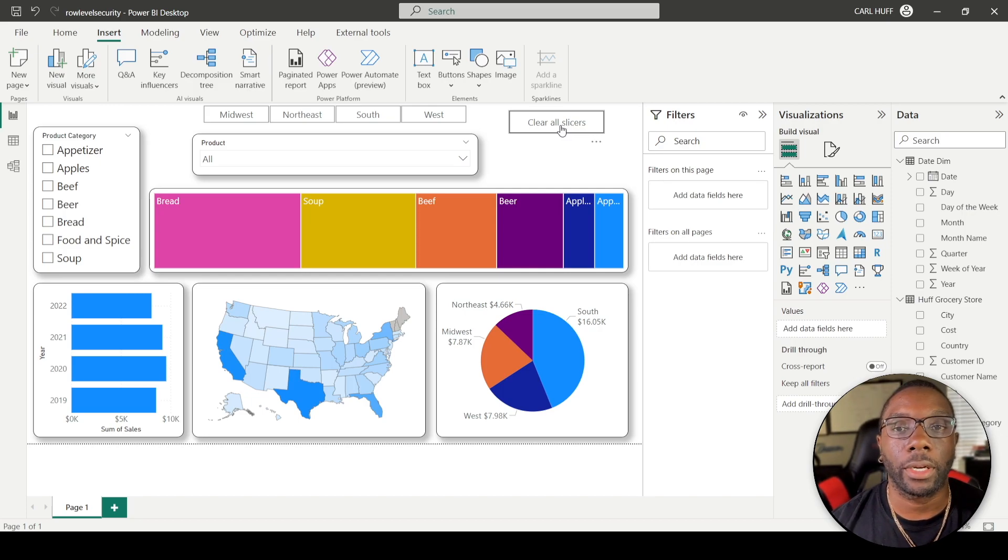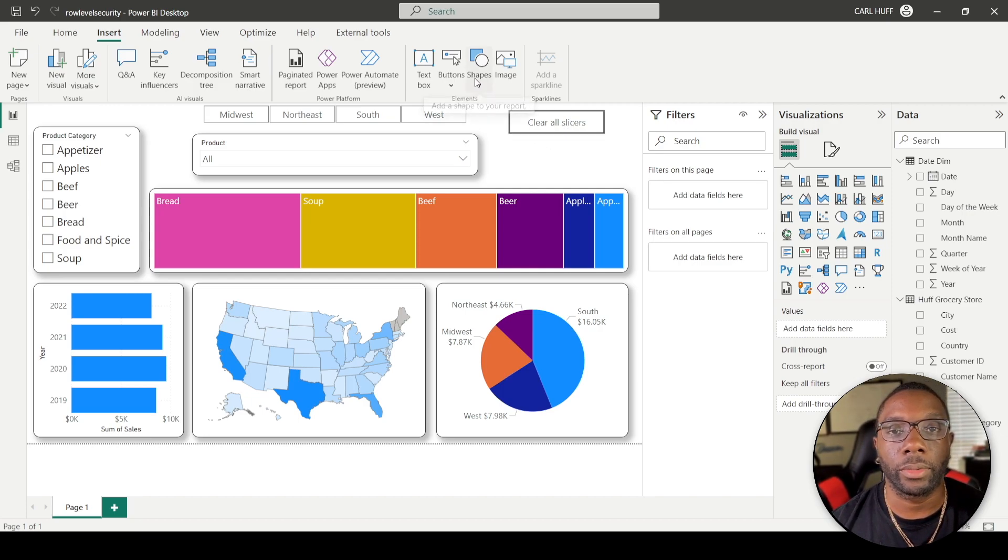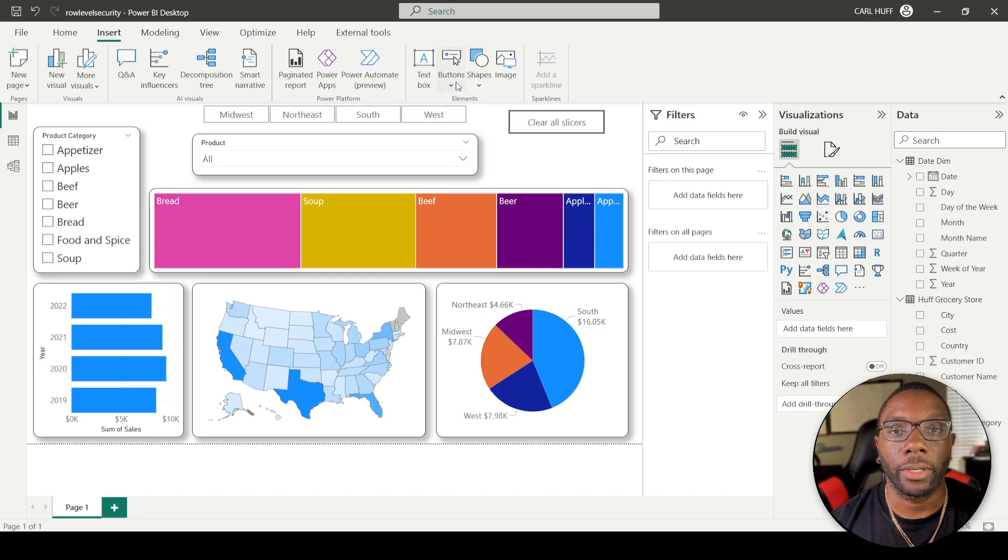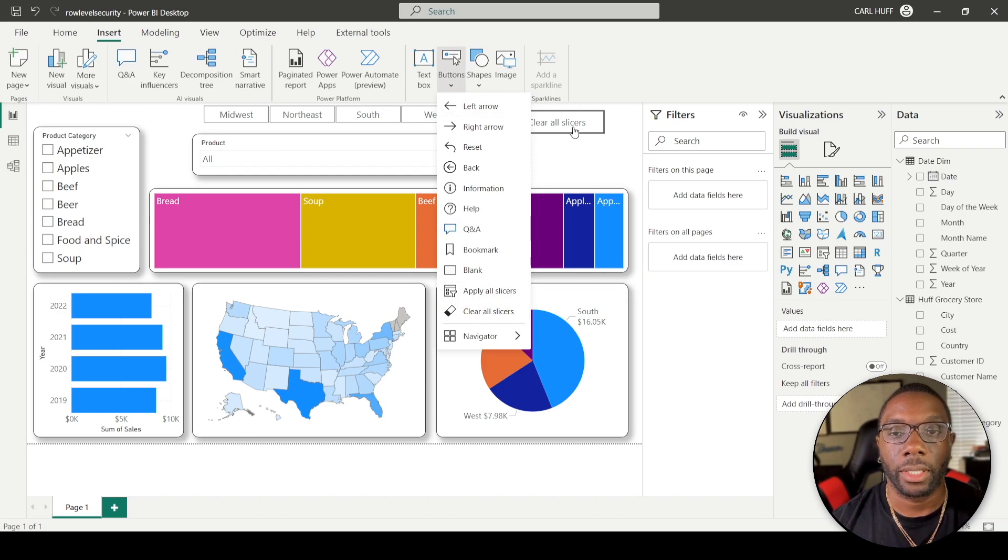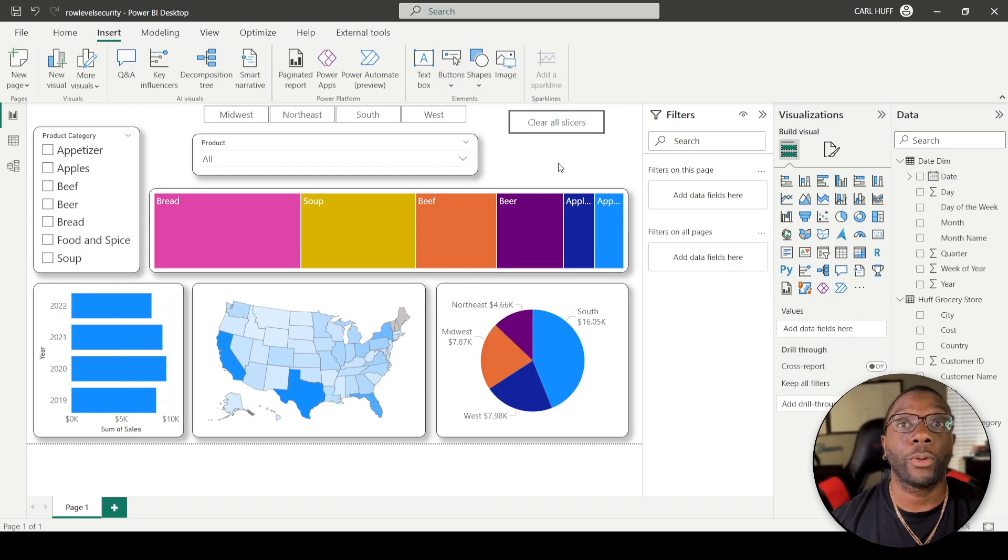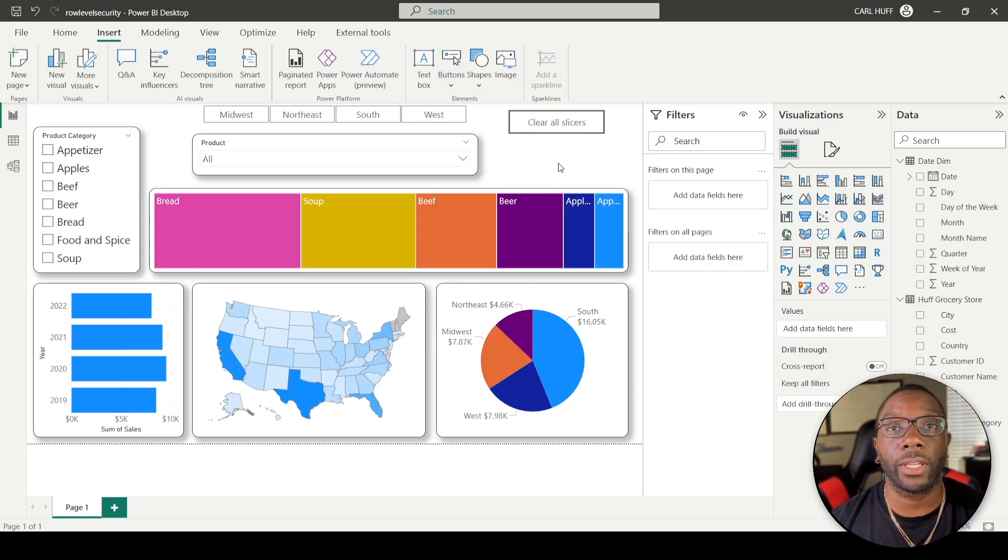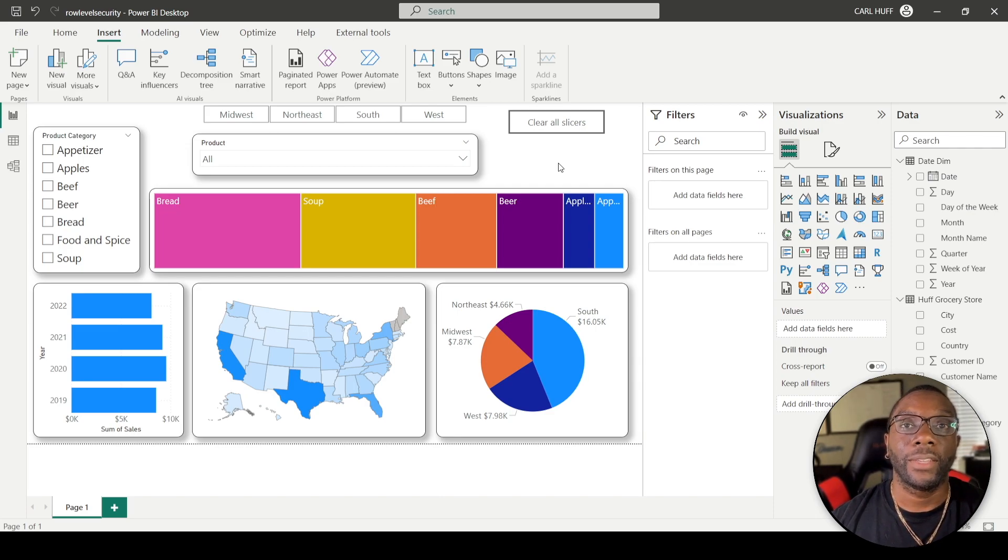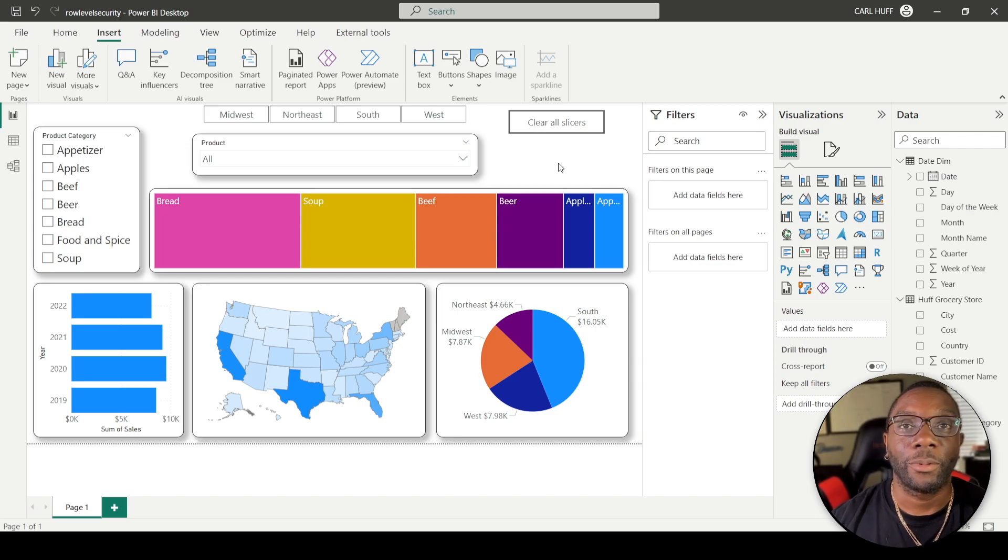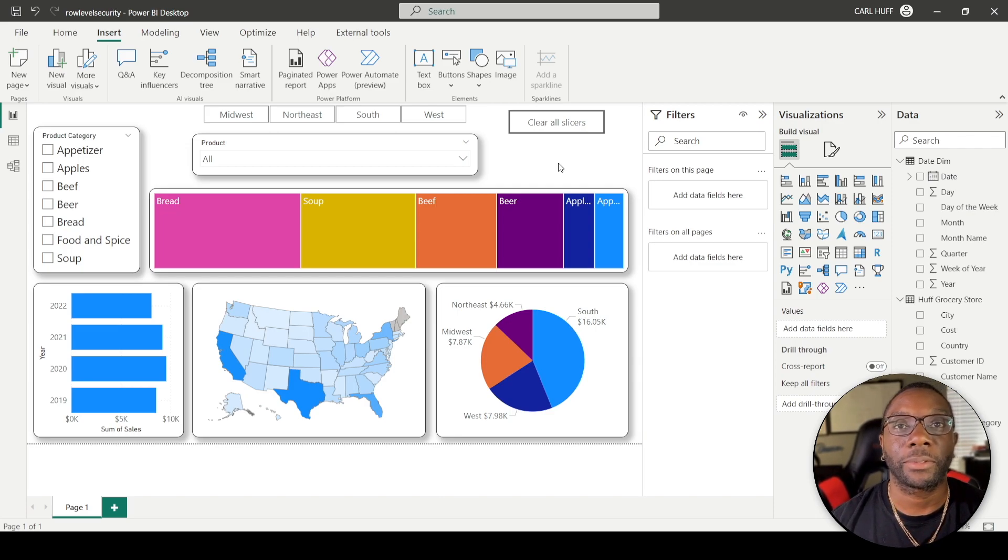And that's how you use Clear All Slicers in Power BI. It's simple: come here, drop down the Buttons, and Clear All Slicers. Alright, I hope you guys enjoyed that video. My name is Carl. Leave a comment, hit that like, and we'll see you guys in the next one.